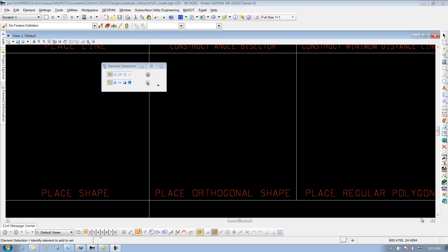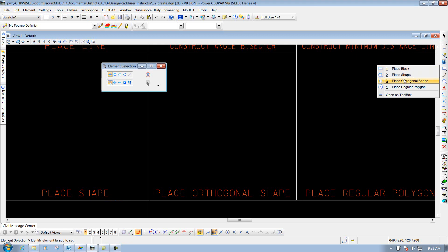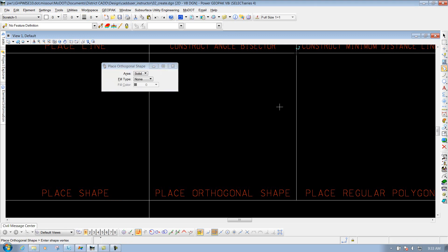Place orthogonal shape. These tools are located underneath the main toolbar. Go to your polygon tools — hold your left mouse button down and select the third one that says 'Place Orthogonal Shape.' This will allow you to place an orthogonal shape in your drawing, basically at 90-degree angles from the previous line that you placed.